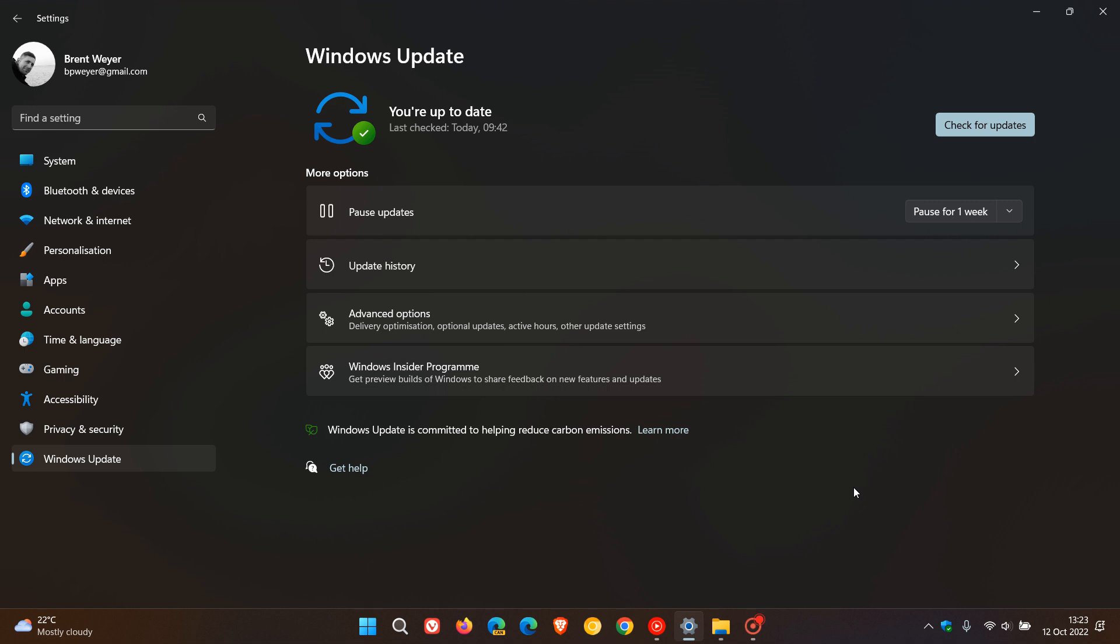For Windows 11 version 21H2, that's update KB5018418. This is also the very first cumulative update rolling out for version 22H2, which as many of you know was released last month in September. So this is the first Patch Tuesday update we get, KB5018427.